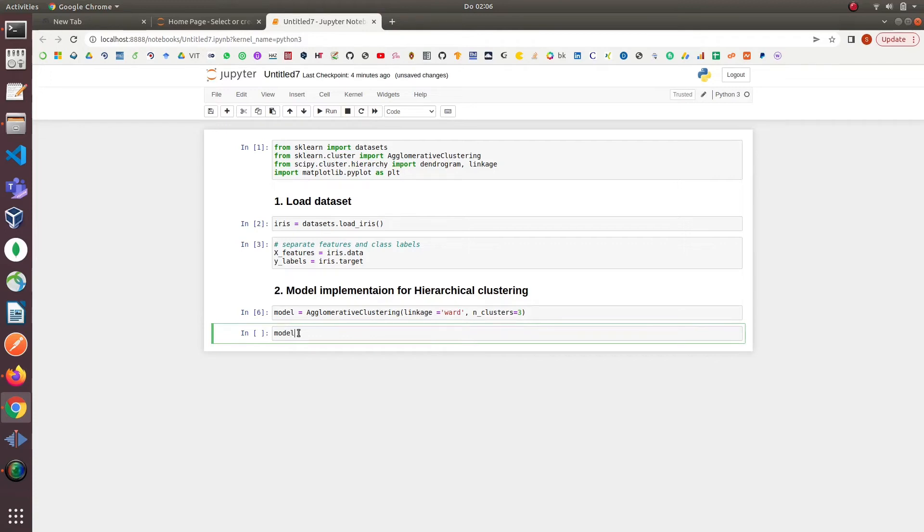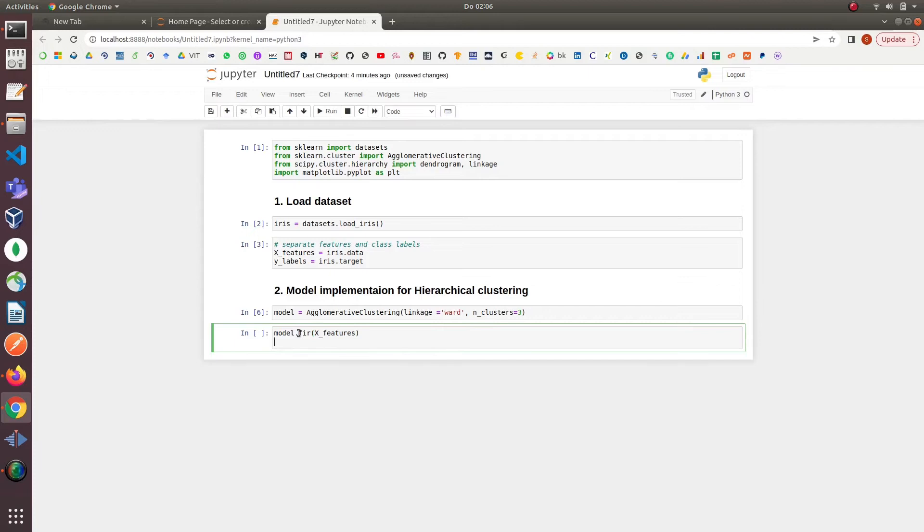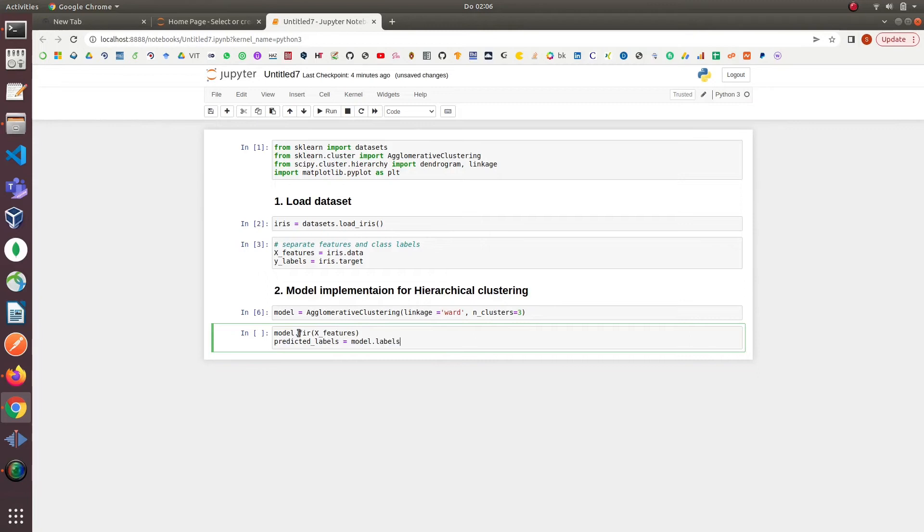The next parameter is n_clusters which is equal to three. I have randomly assigned the value equal to three which is how many clusters we want to find in the data. After initializing the model we will fit our data features into the model and that's it our model is ready.